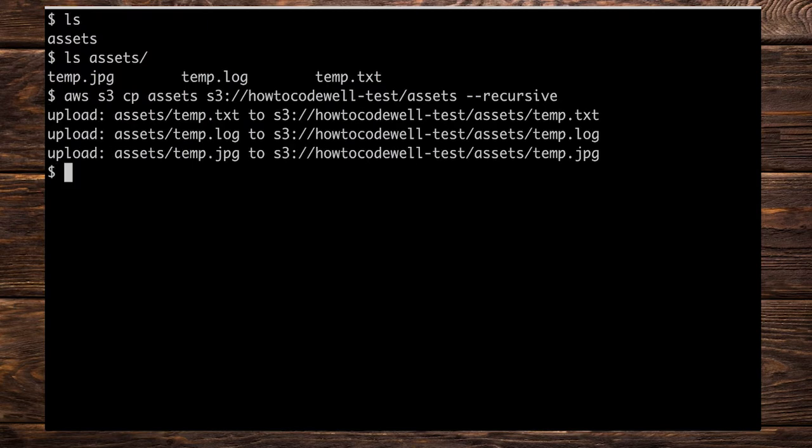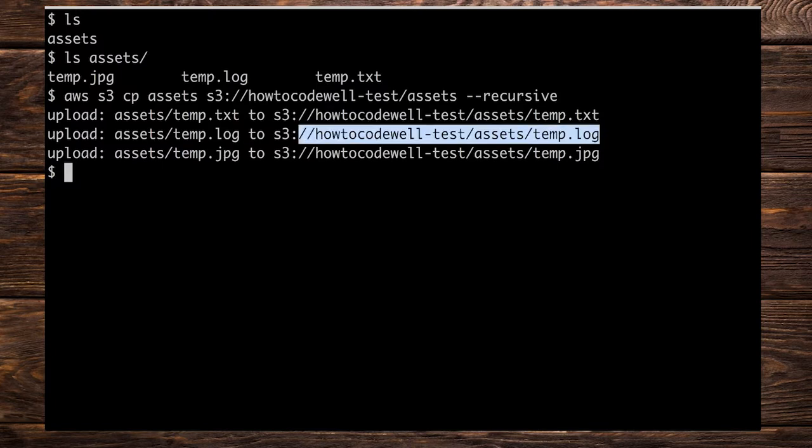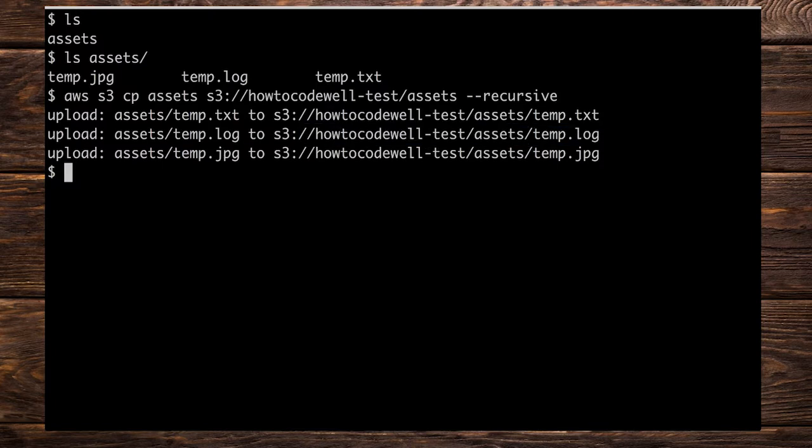Press enter here and we should be able to see the output. Here we can see that we've uploaded three things. So we've uploaded temp.txt, temp.log, temp.jpg and they've all gone inside assets like so.